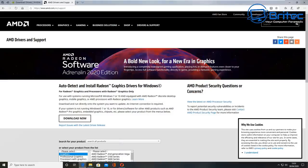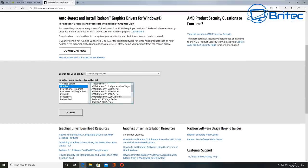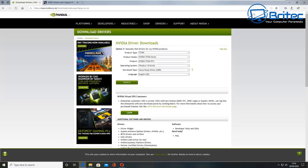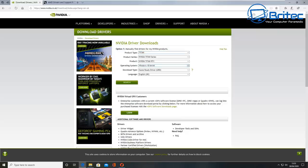Next, update your graphics drivers and make sure you have the latest ones installed — whether it's an AMD or NVIDIA graphics card. Go to the manufacturer's website to download the correct version for your card. Windows may install a graphics driver automatically, but going to the main manufacturer's website is always the best way to get the latest drivers. Sometimes updating the driver resolves the issue.